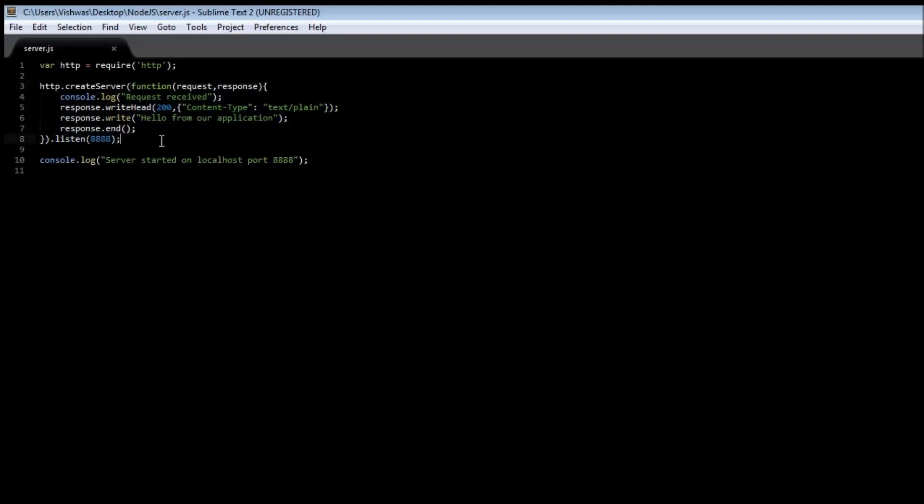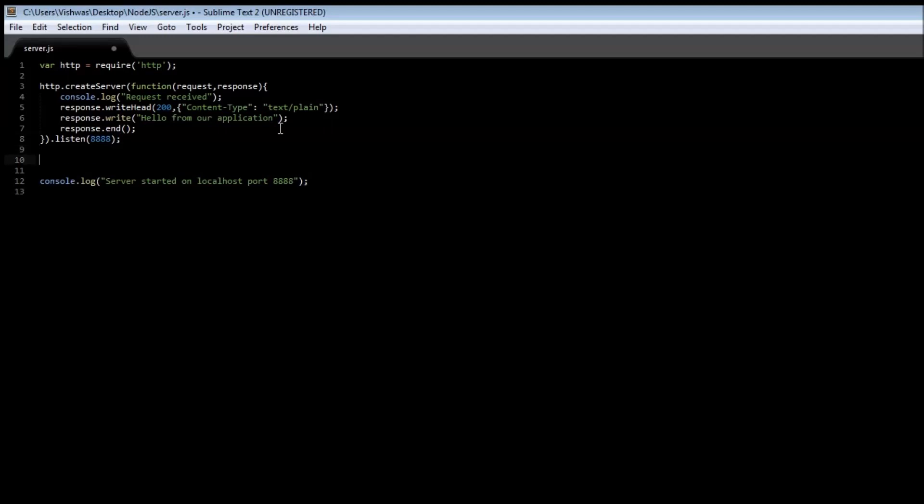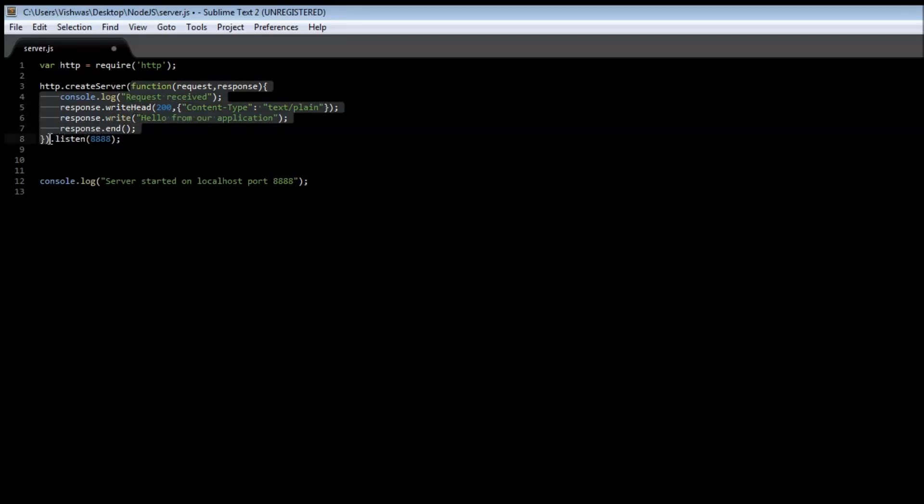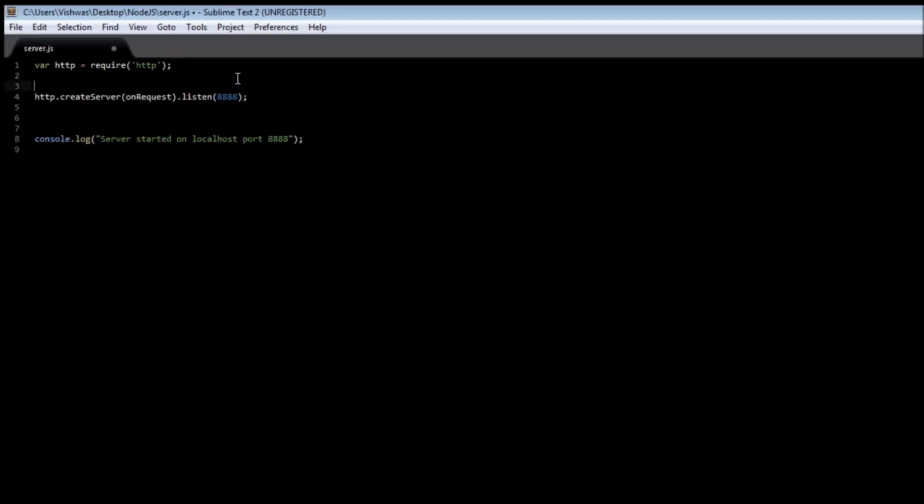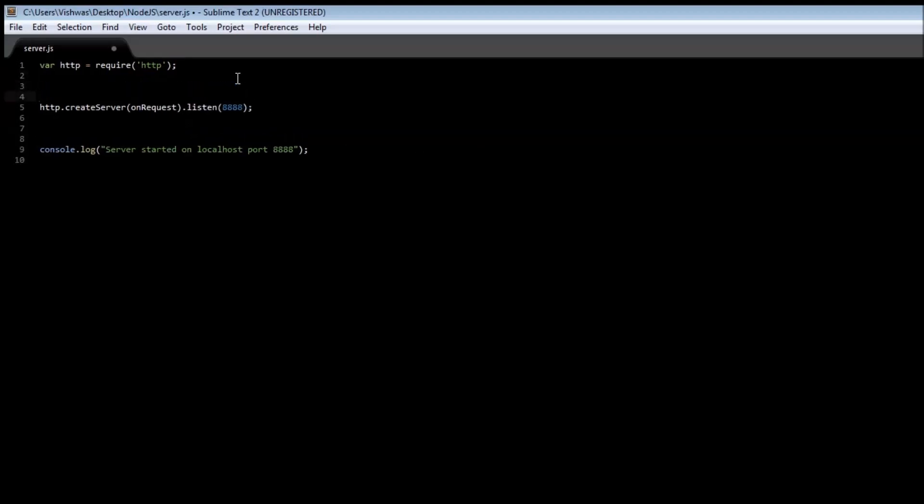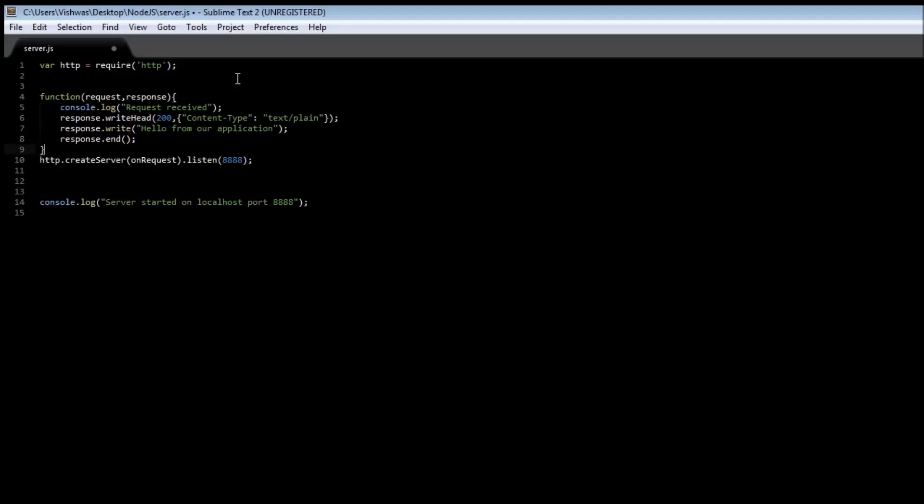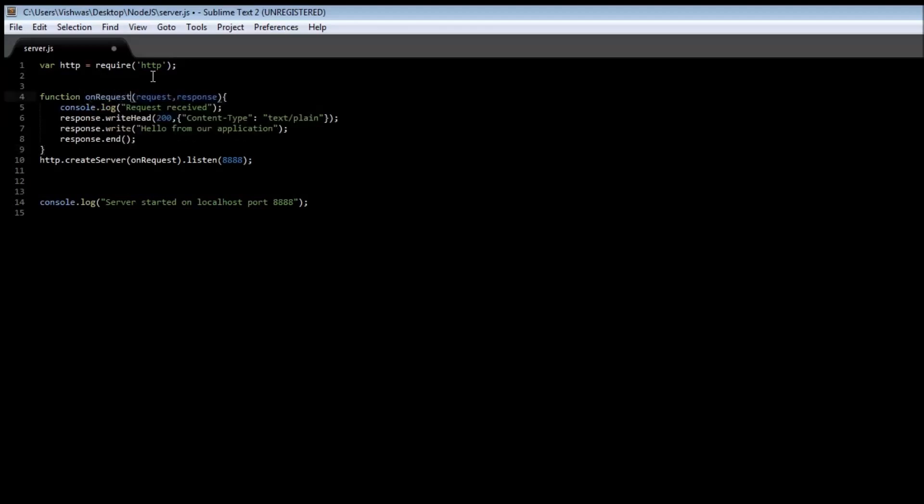So that's how you create a server and why you write code in this particular fashion using callback functions. But let's try to keep our server creation in a single line. Let me just refactor it. Remove this function and let's say on request. Then let's create our function, function on request.